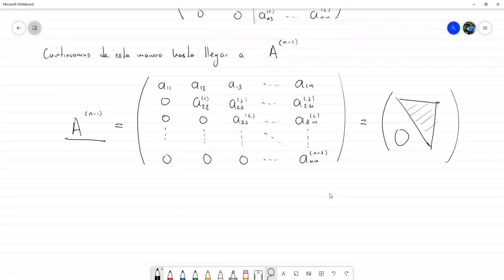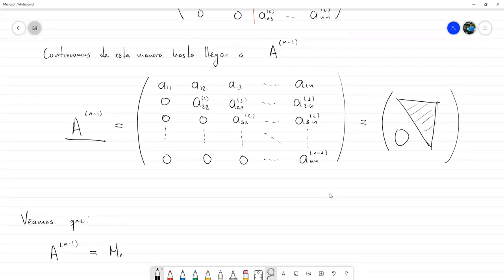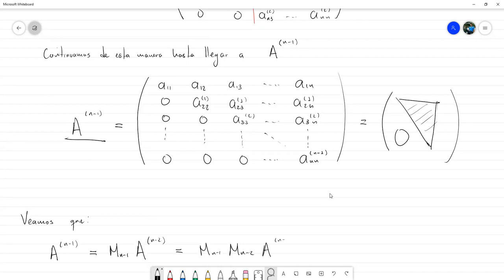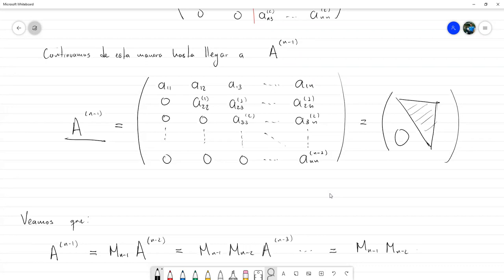¿Cómo puedo escribir A^(N-1) en términos de la matriz A original? Tenemos que A^(N-1) surgió de M_{N-1} × A^(N-2), que a su vez es M_{N-1} × M_{N-2} × A^(N-3), y así podemos continuar hasta que regresemos a la matriz original: M_{N-1} × M_{N-2} × ... × M_1 × A.